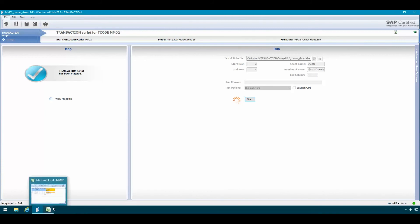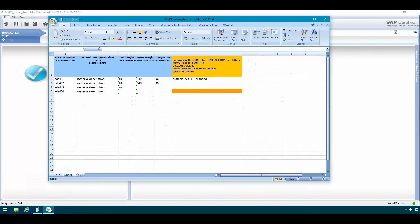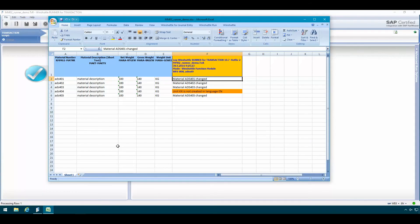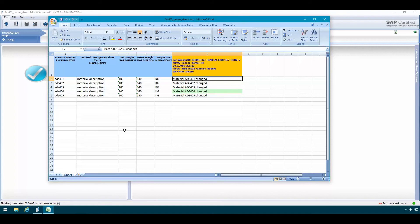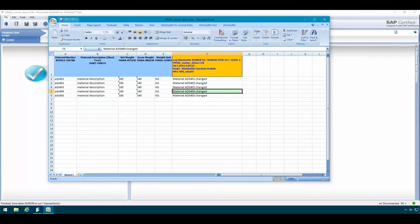So again WinShuttle will log on to SAP and then start processing the data file which in this case it just updates that one record. So we see here in Excel the background color of the log message for this record was changed from an orange color to a green to indicate that this error was now fixed. And we see that the material was successfully updated in SAP. This feature makes error management quick and easy with WinShuttle Runner.